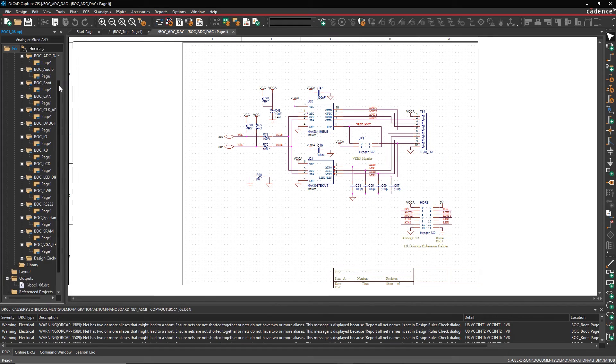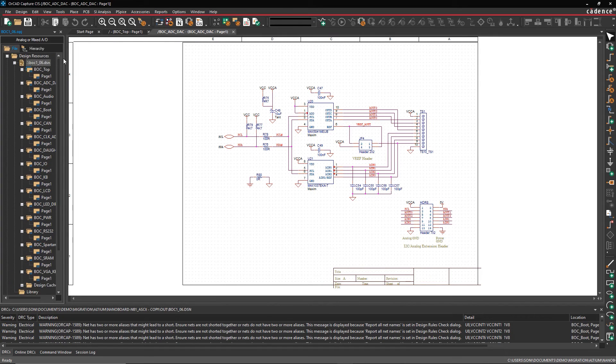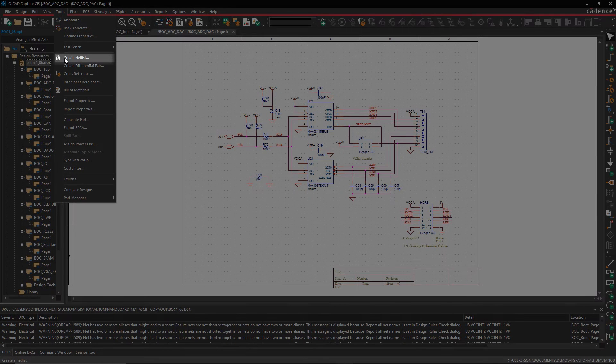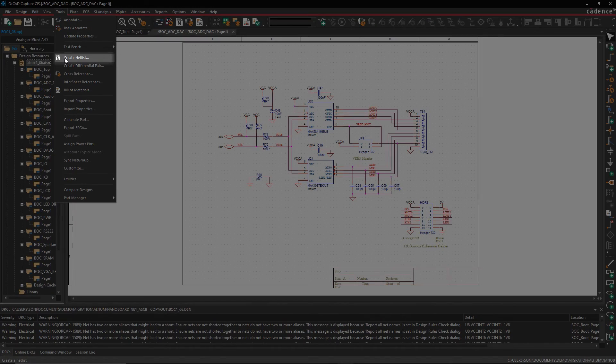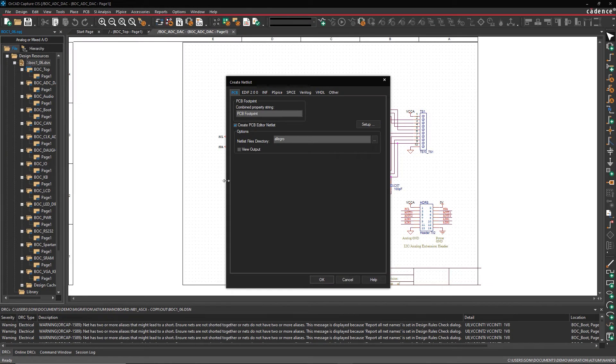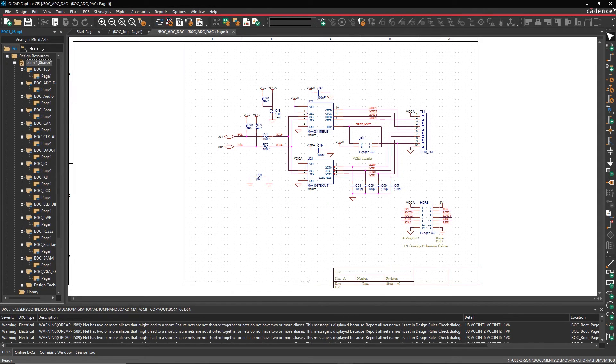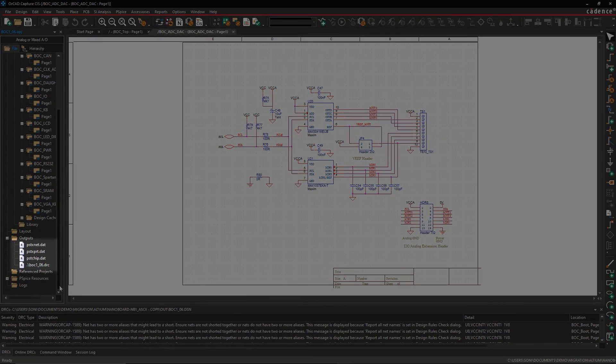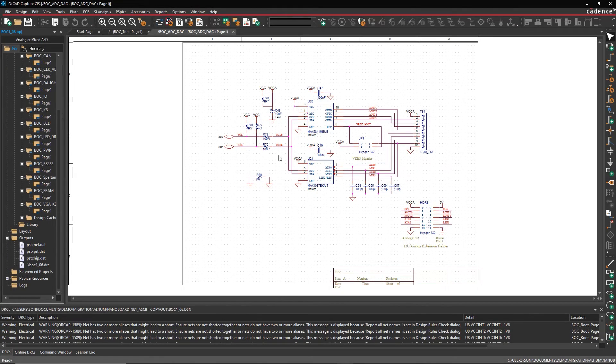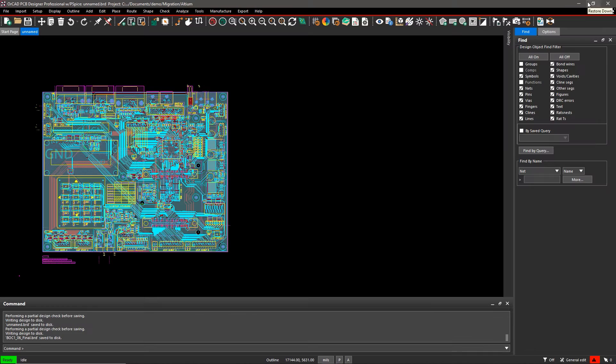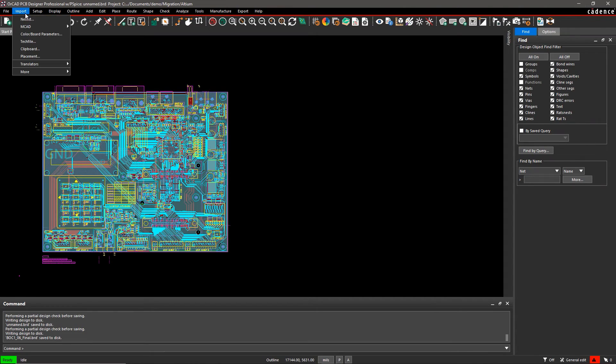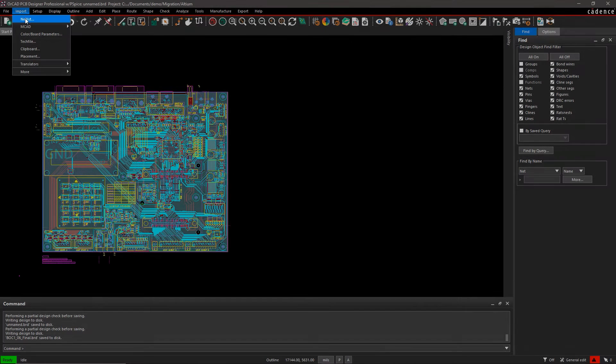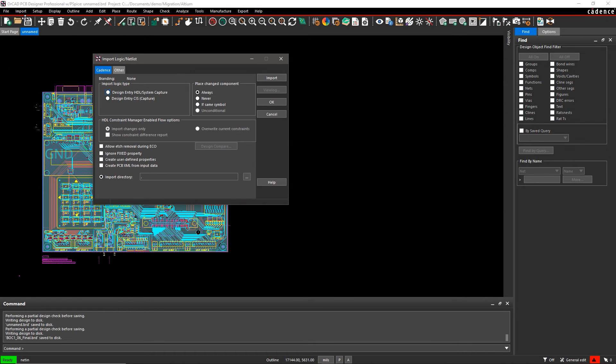Now that you have both your schematic and layout files translated, you can easily synchronize them by netlisting. Generate the netlist from the schematic and import it into the PCB layout.